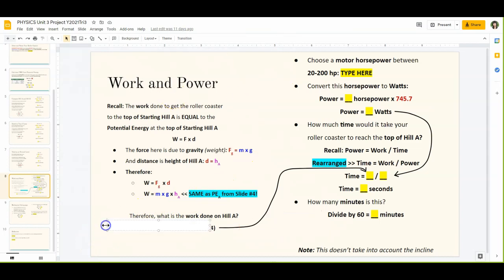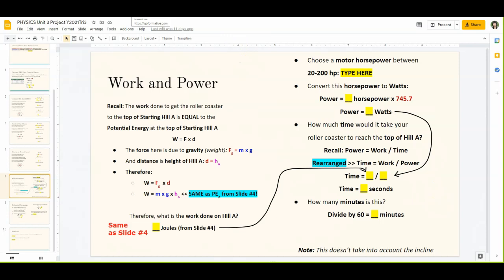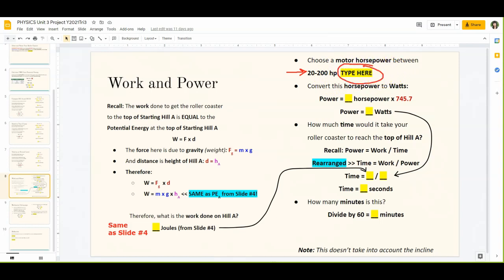This should be the same as slide number 4. What you're going to do is calculate power. The way we do this is we're going to choose a motor horsepower — choose a horsepower between 20 and 200 horsepower and type that in. Delete where it says 'type here' and fill in your 20 to 200 horsepower value.